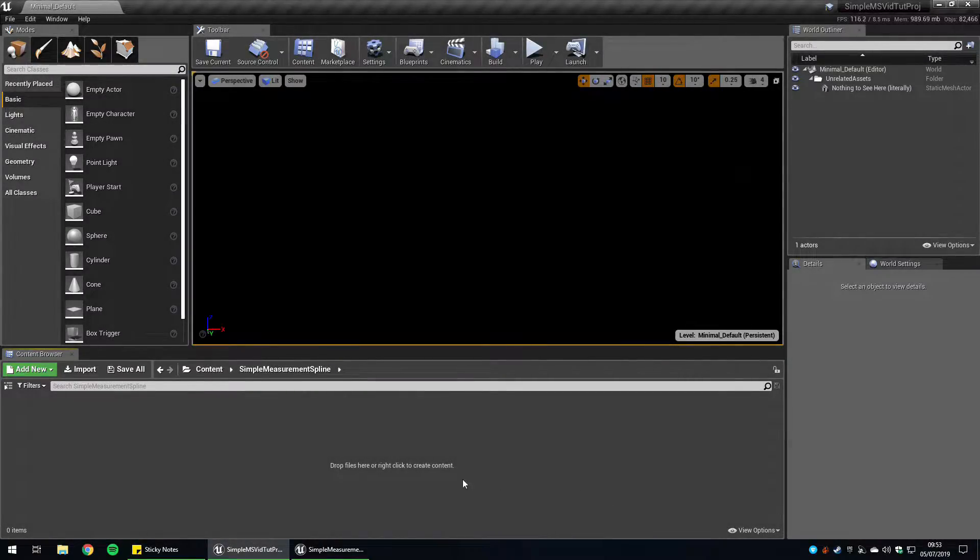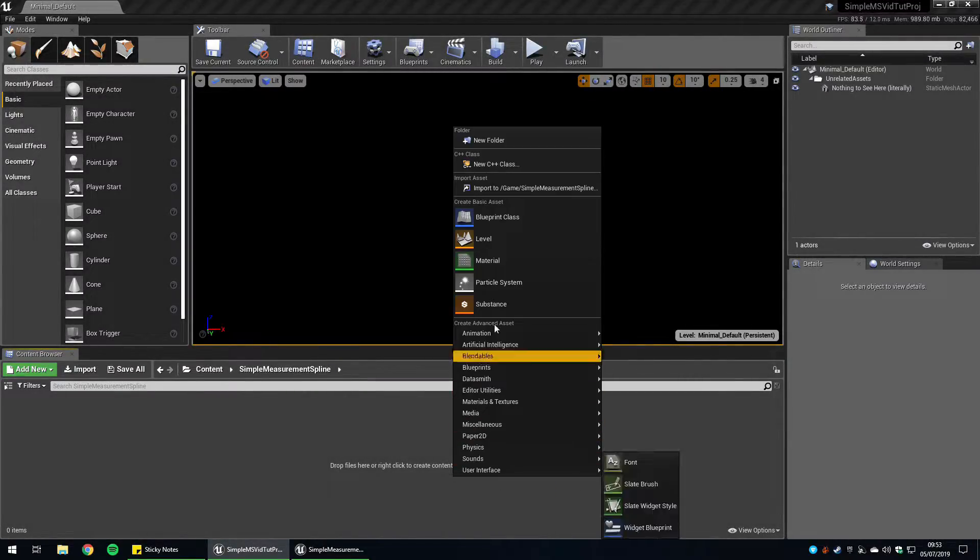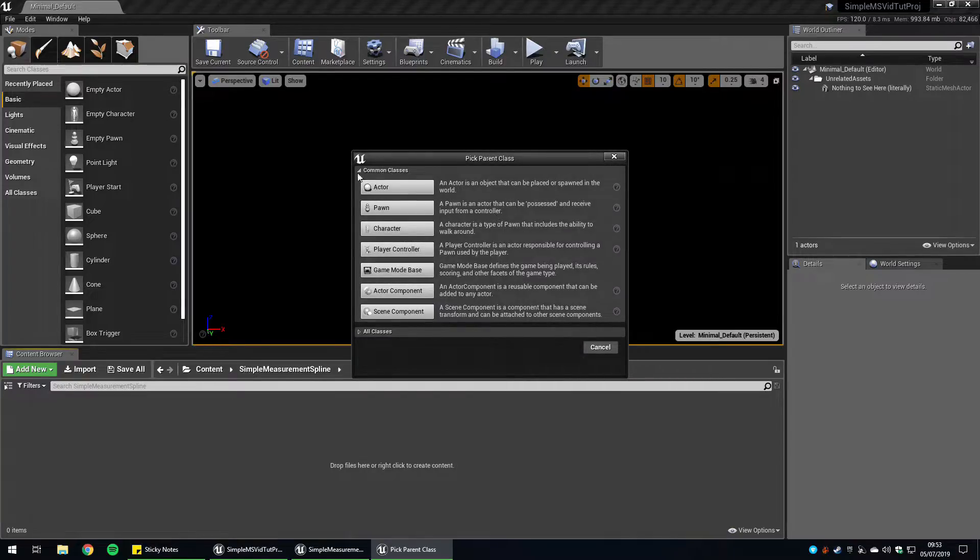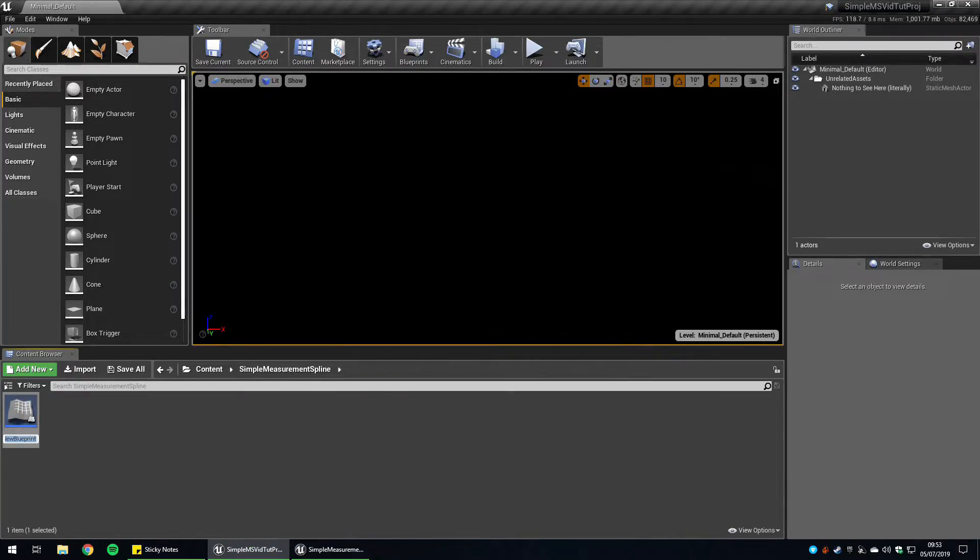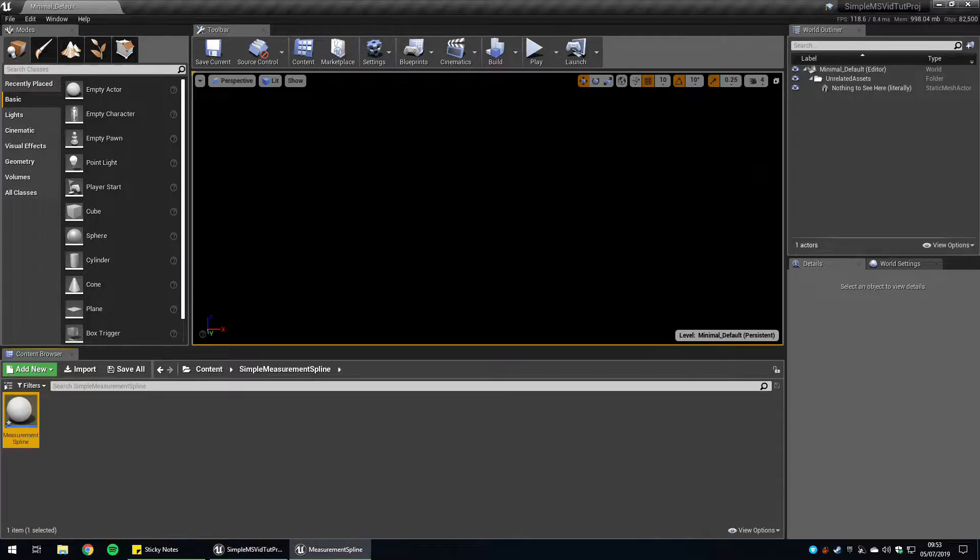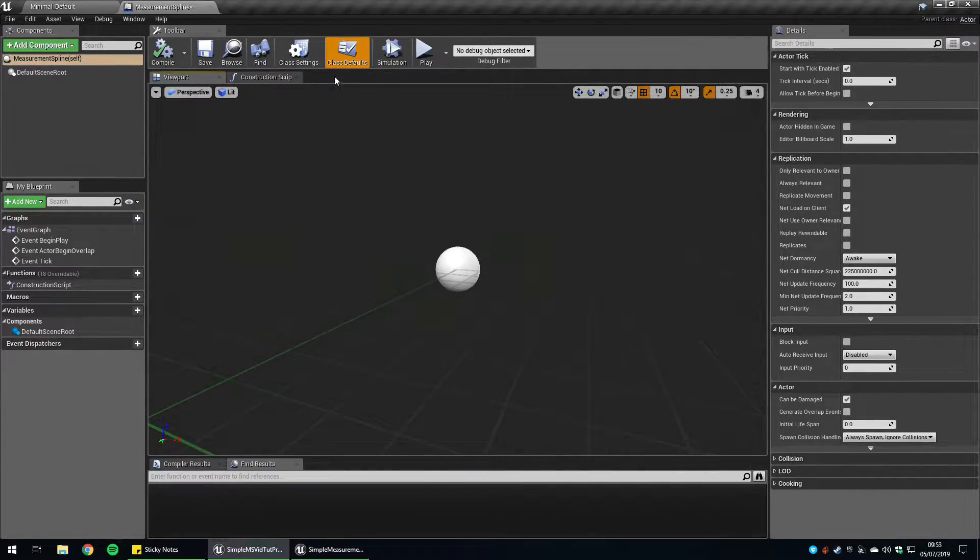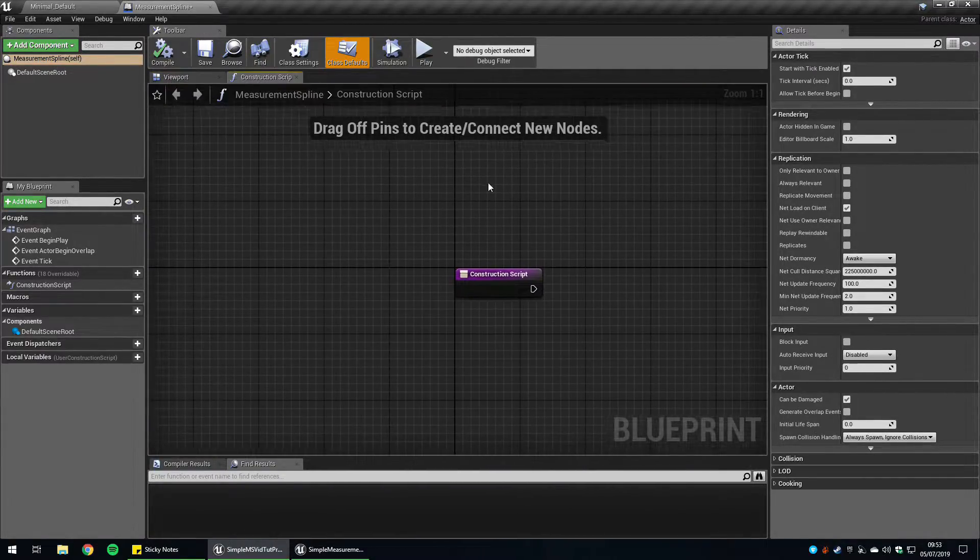To get started, we're going to create a blueprint class, and it's going to be an actor. Measurement spline. Open that up. Once it's open, we're going to close the event graph because we don't need that right now.